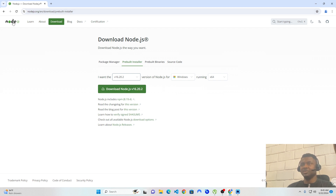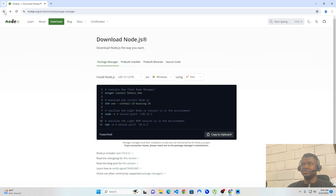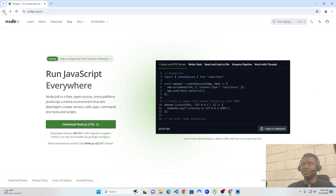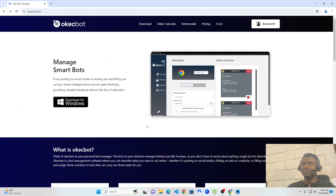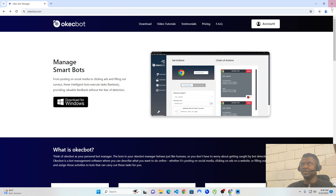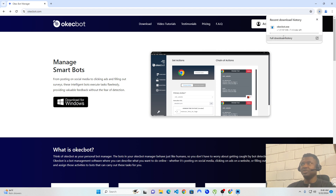Now that you have installed Node.js, the next step is to head over to OKEGBOT.com and on the website, click on 'Download for Windows.' I'm going to click on Download for Windows and it should start downloading. It will take quite some time to download, approximately within 10 minutes.